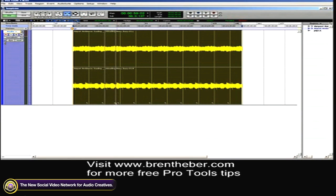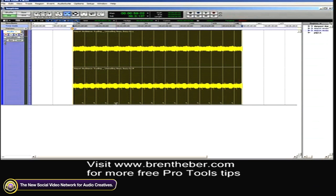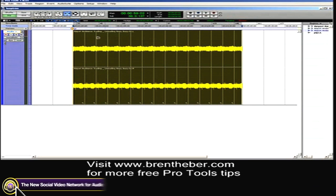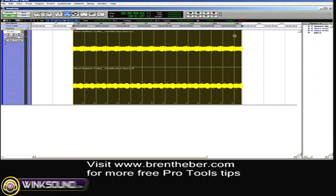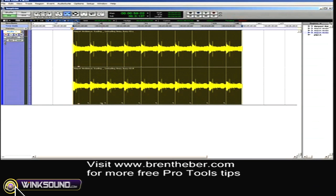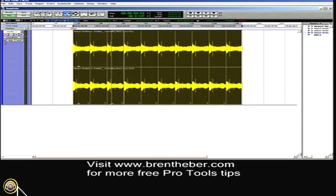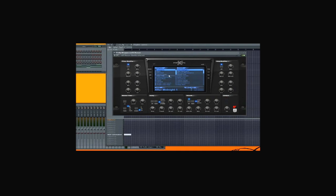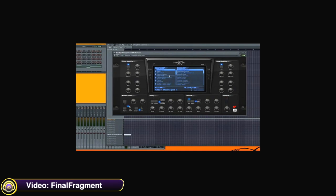I can actually trim up the components within my looped region. So you can see that the in point and out point remains the same, but I can select intelligently exactly what section I actually want to loop.